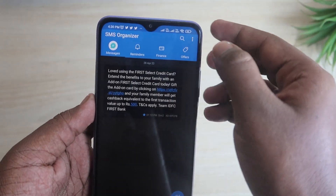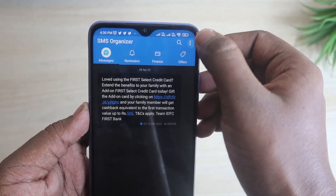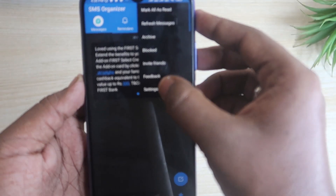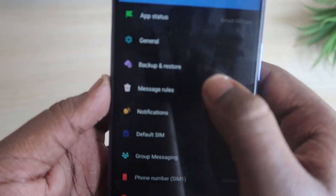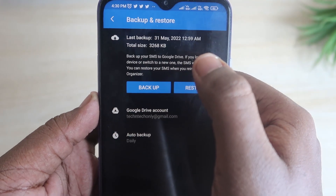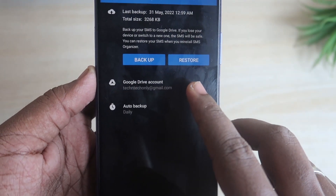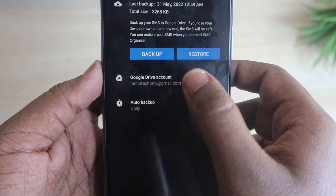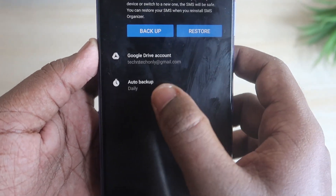Once you've set it up in the application, click on the settings option and there you will see an option called Backup and Restore. Click on it. You have to first select your Google Drive account — that is the important thing.